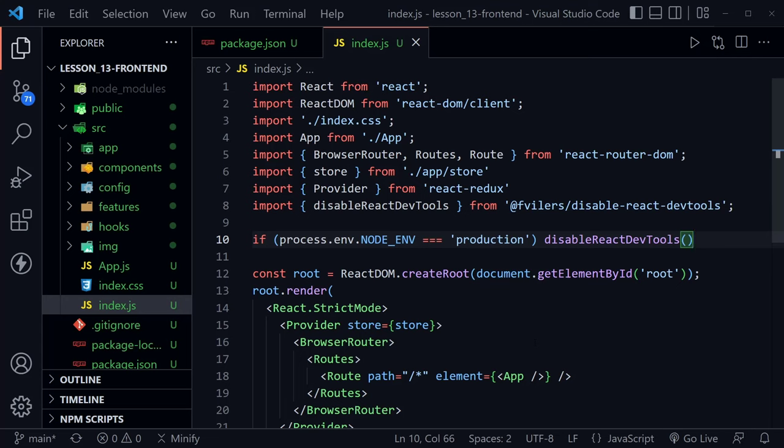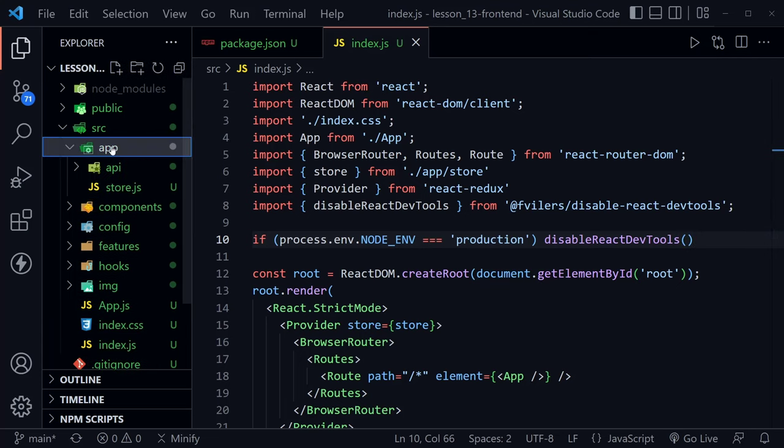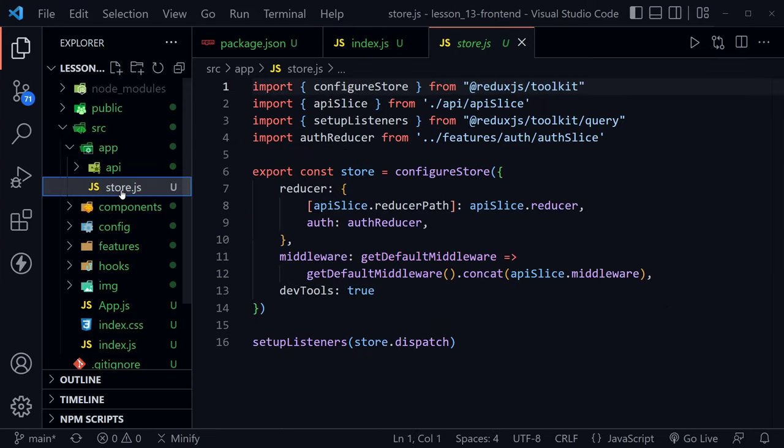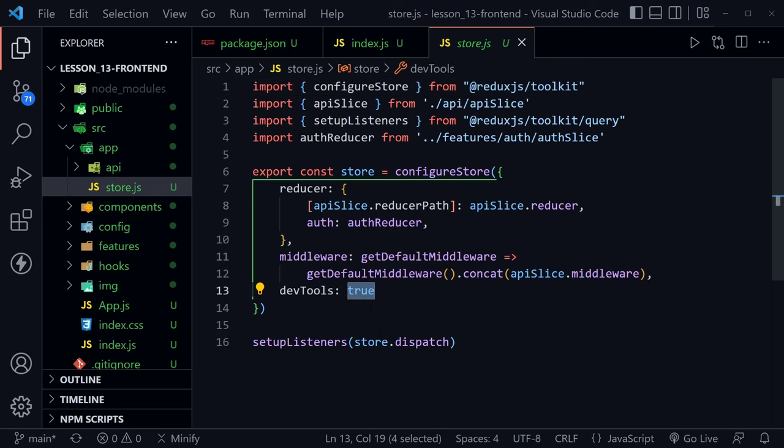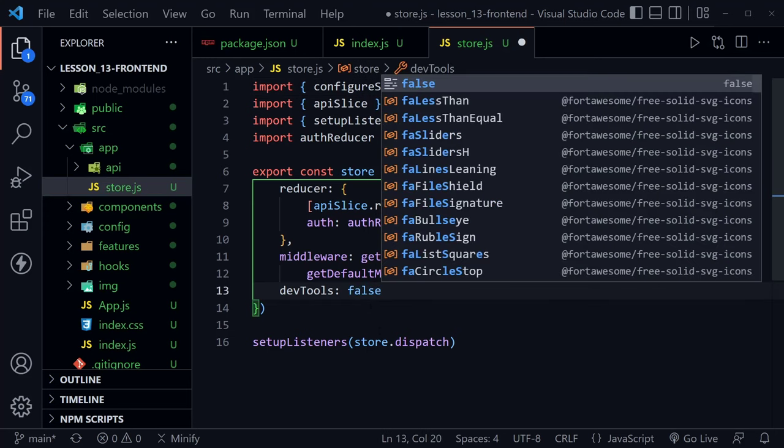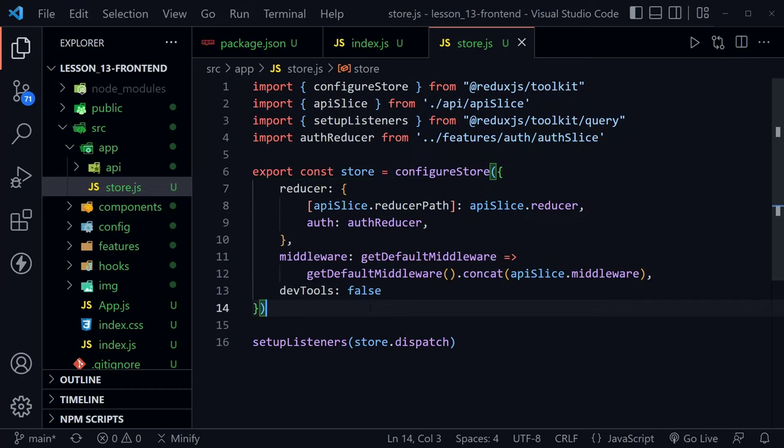This will disable react-devtools in our production mode when we have deployed our application. So now to go with that change, let's go to the app directory and then we'll go to the store.js. And this is for Redux. And notice we have devtools set to true here. Let's just change that to false inside of our store.js. And now this disables Redux devtools.